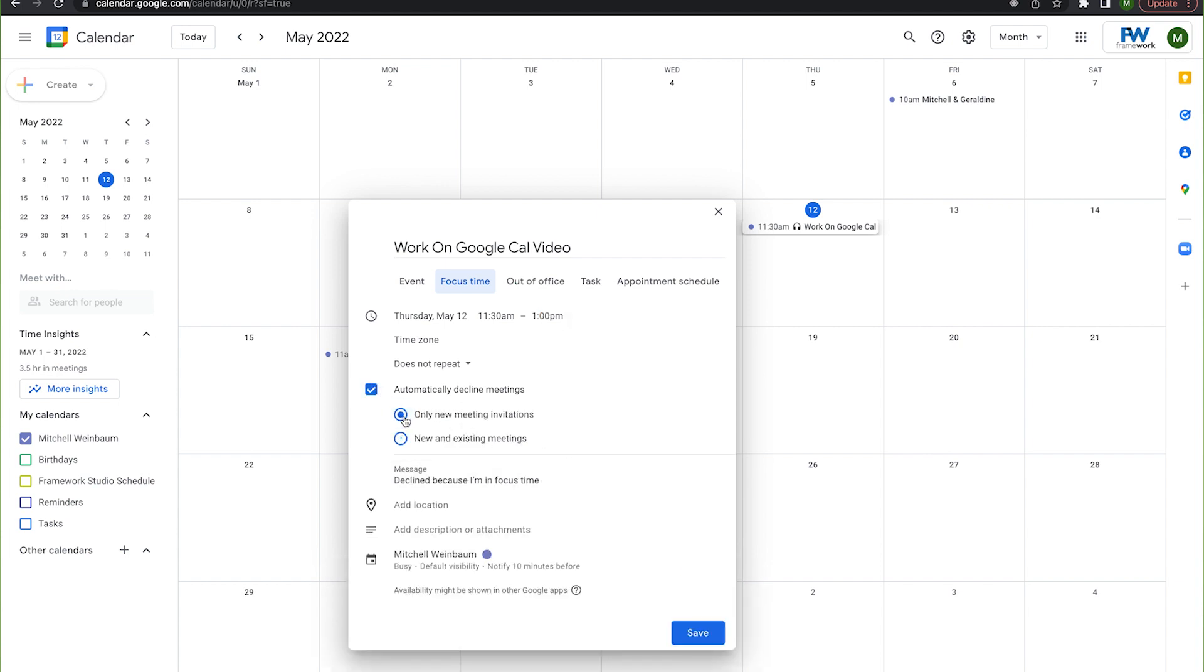And the best part is I can make my focus time a repeated event by hitting the event day and selecting the down arrows next to does not repeat.